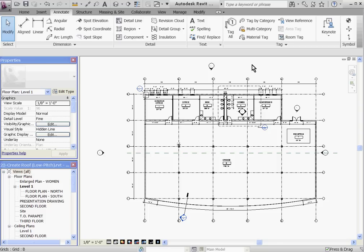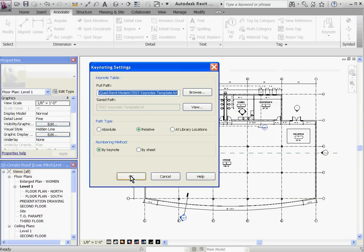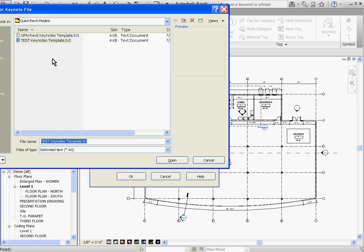Revit will not automatically reload the Keynote's text file, you'll have to manually reload it every time the text file changes. So under the tag pull down, I'll go to Keynote settings, and just browse and point to it again to reload it.